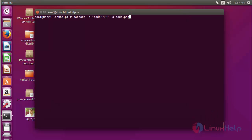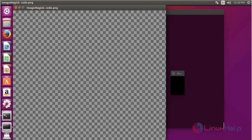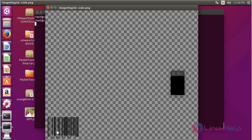You can also create the barcode in PNG file format. Press enter — now the barcode was created in PNG format. To open it, type display and enter the file name code.png, then press enter. Here your created barcode will be presented in PNG format. This is the way to create barcode in PNG format.